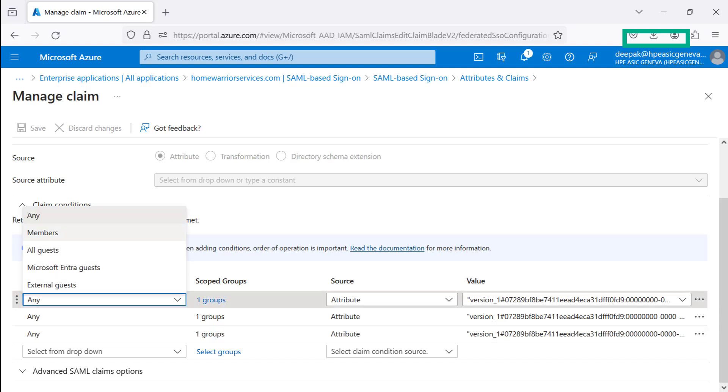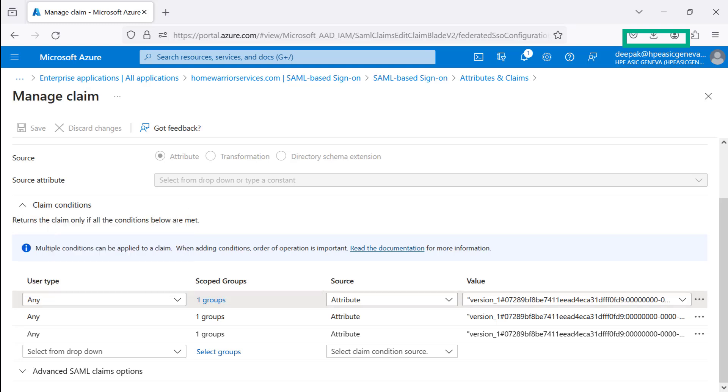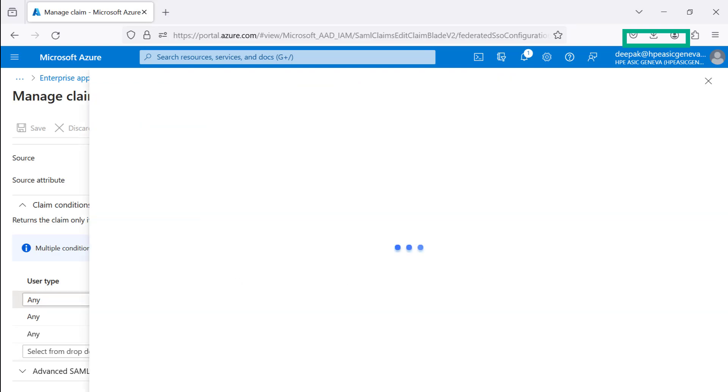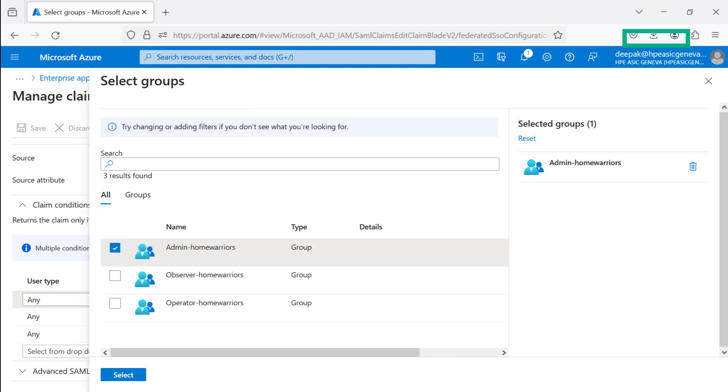The user might be a guest, external, or part of an active directory group. In this example, type is any. Scoped groups are predefined with three different security roles. First, Admin HomeWarrior Group, second, Observer HomeWarriors, and third, Operator HomeWarriors Group.